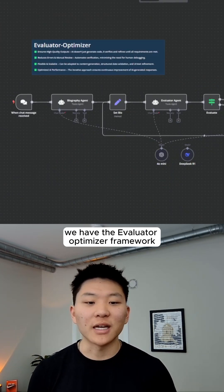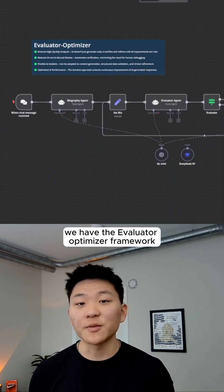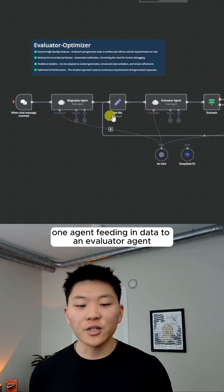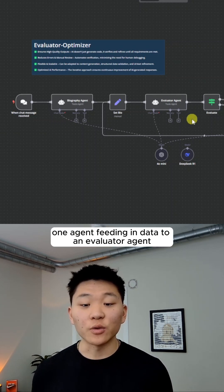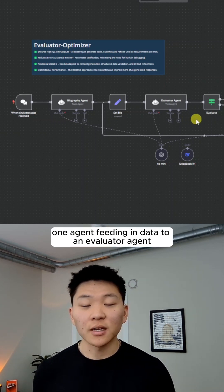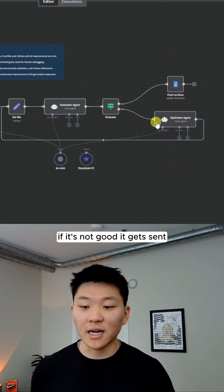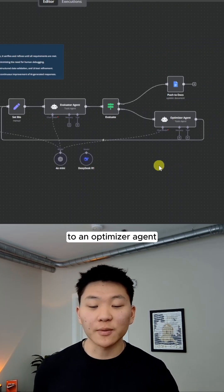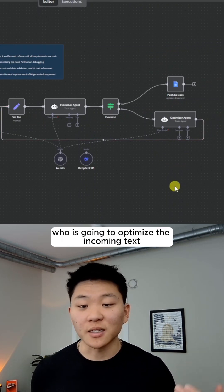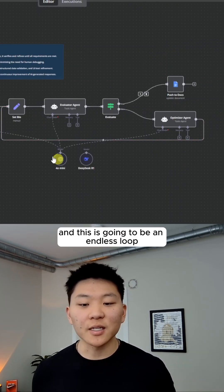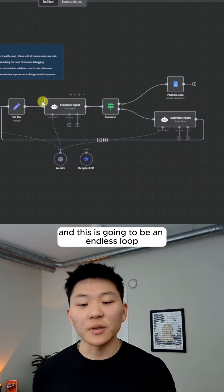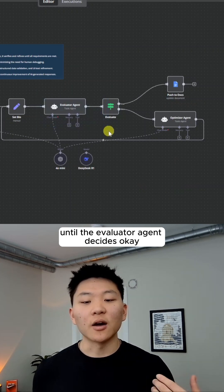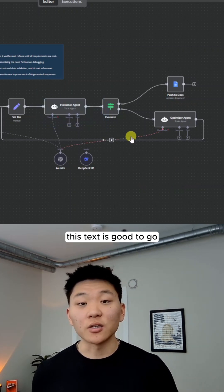Then finally, my favorite framework, we have the evaluator optimizer framework, where we have one agent feeding in data to an evaluator agent. The agent decides if it's good or not. If it's not good, it gets sent to an optimizer agent who is going to optimize the incoming text. And this is going to be an endless loop until the evaluator agent decides, okay, this text is good to go.